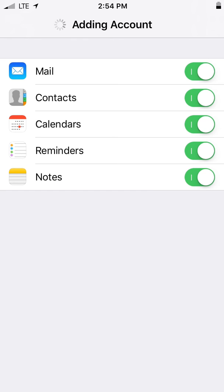Your email account has now been added to your phone. Now when you open the Mail app, you can access your SM email account.